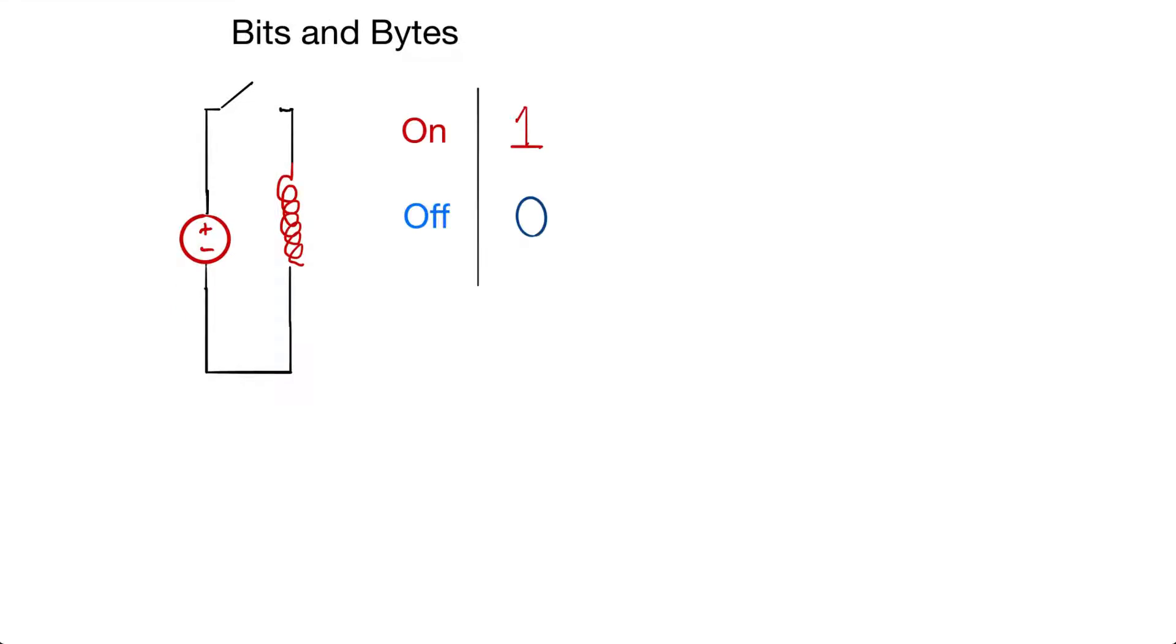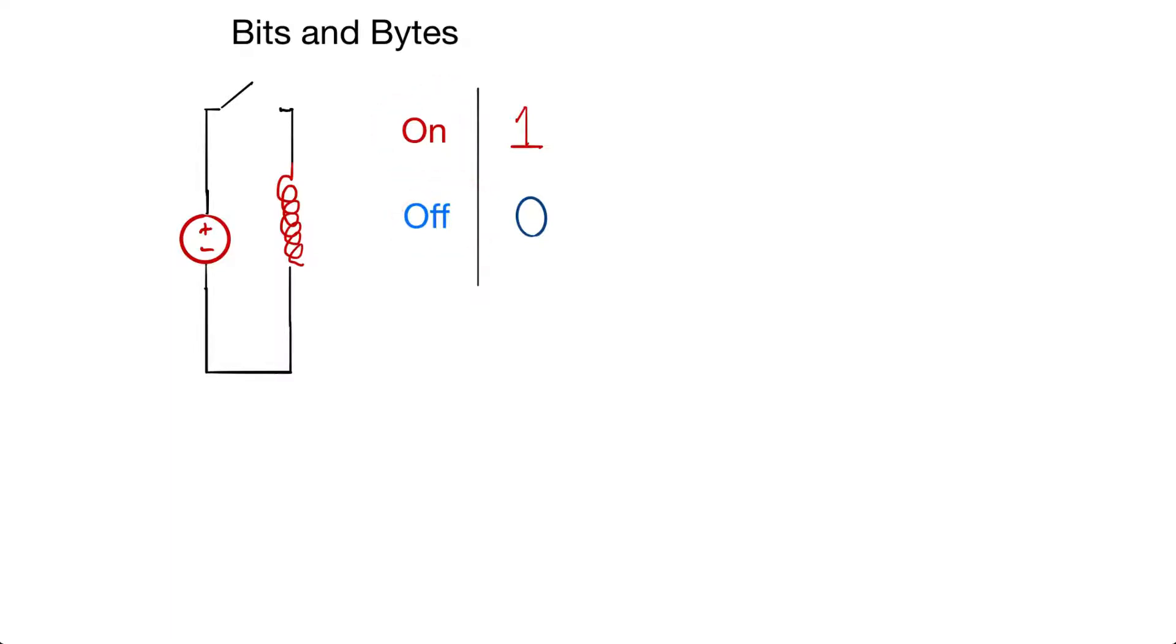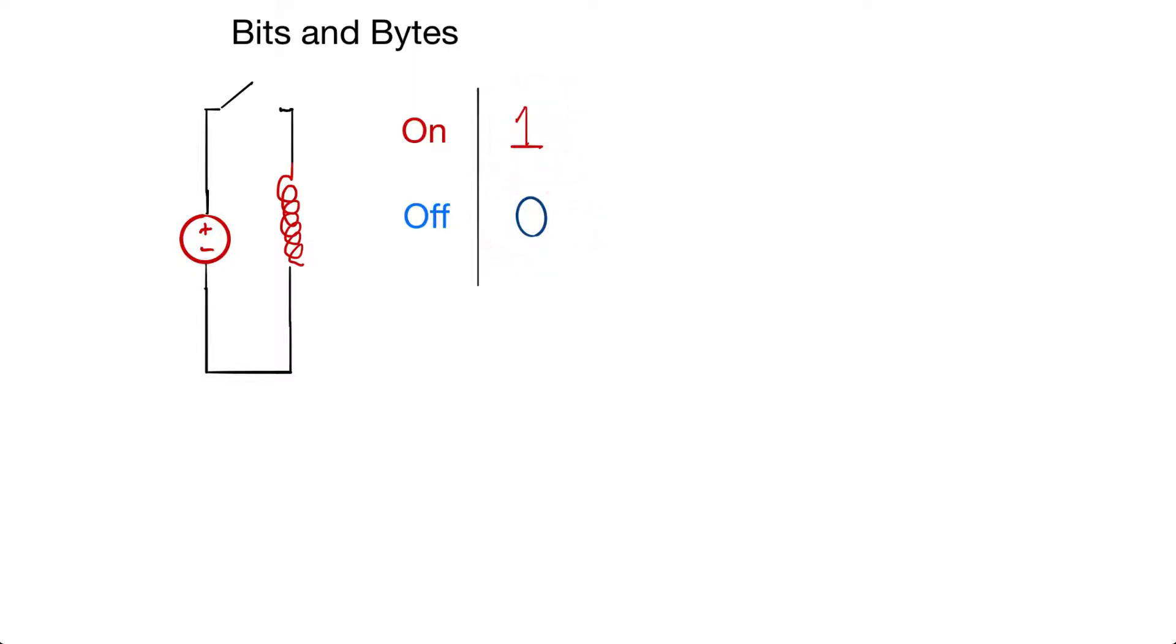Now this circuit can represent two different values by whether or not it is on or off. If it's on, we'll use a one for that. And if it's off, we'll use a zero. Inside of the computer, we have lots of these little circuits, and each little circuit is called a bit. A bit can be turned on or off.